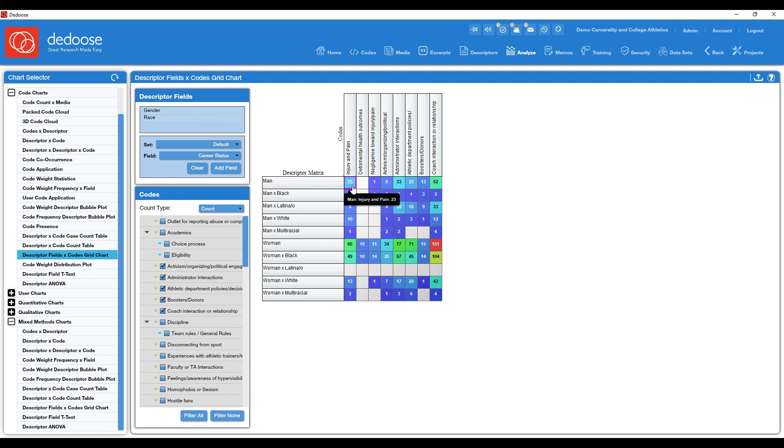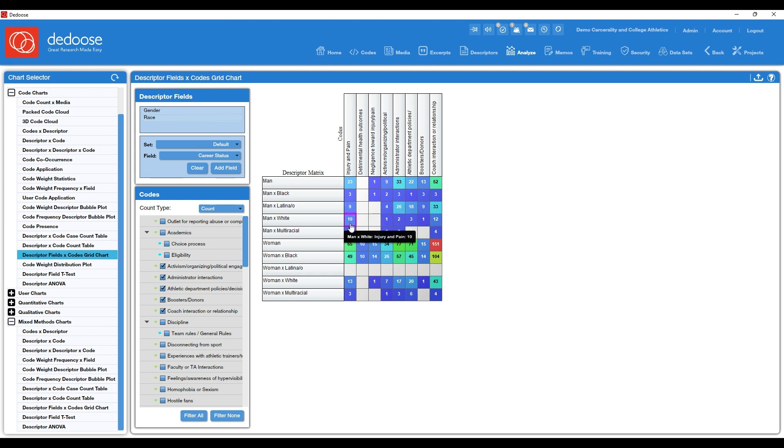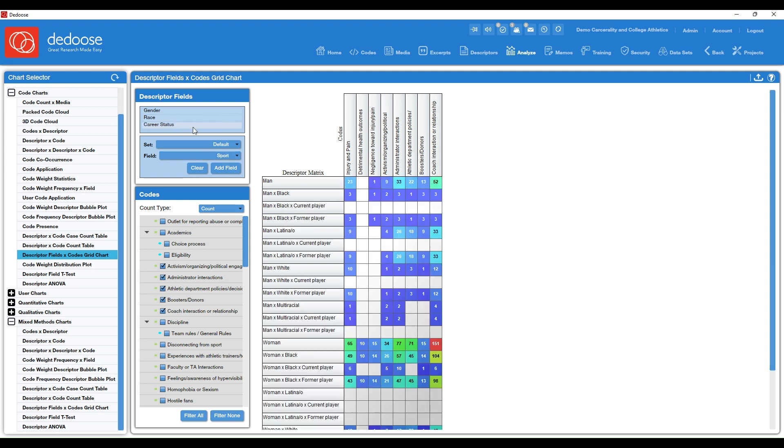Of those 23, 3 of them were black, 9 Latino, 10 white, and 1 identified as multiracial. So again, really great for intersectional analysis. And you can add as many as you want.